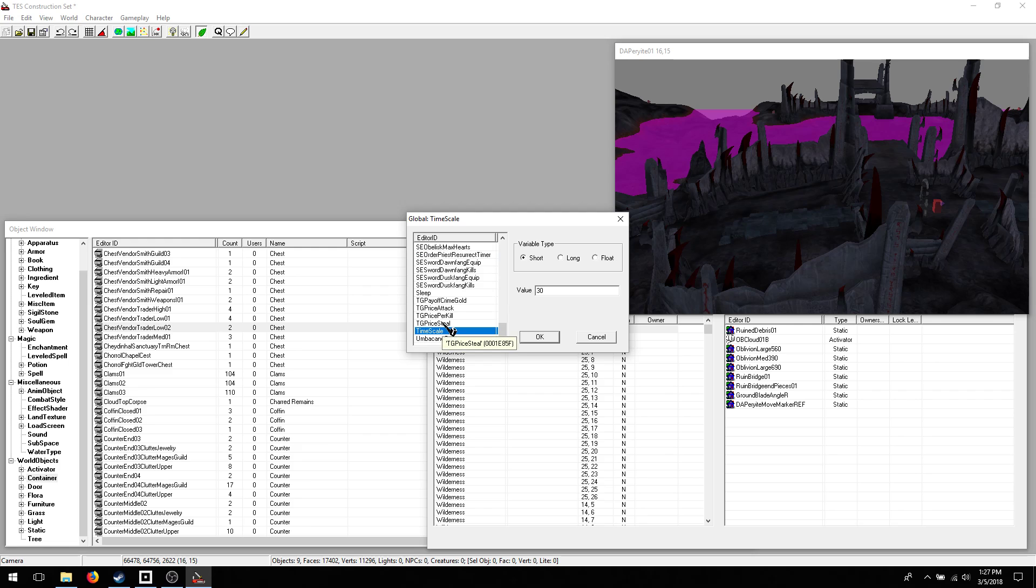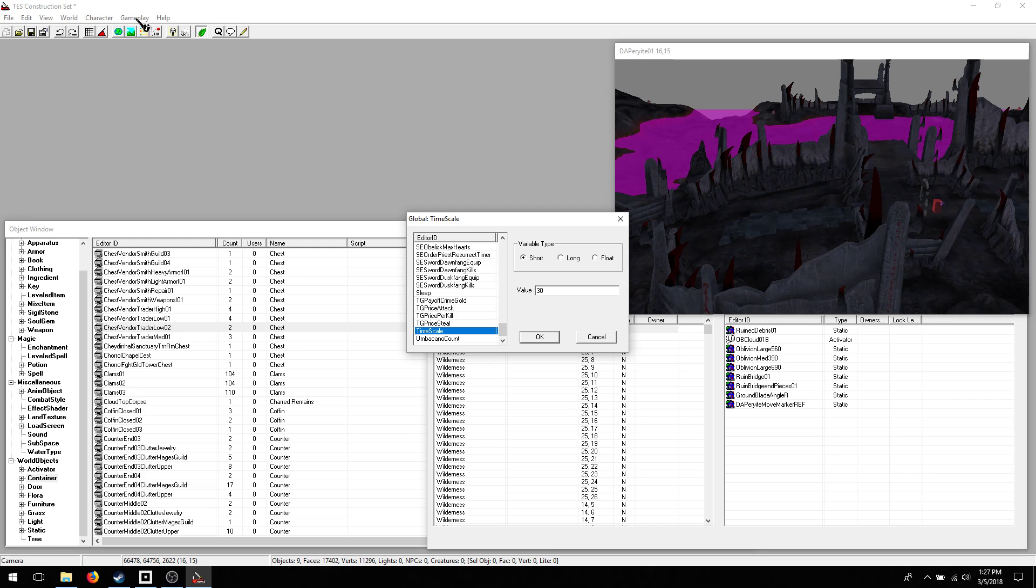Timescale. That's a popular one to change. I believe that's how many real-time minutes is in a day. I forget. It's been a while. Anyways.